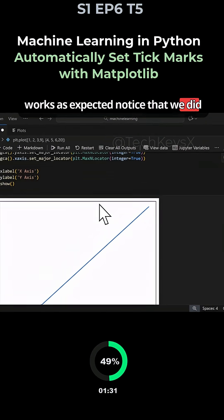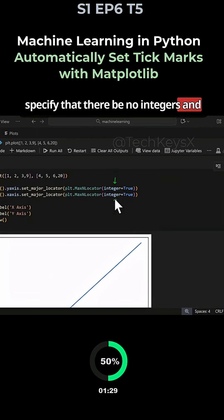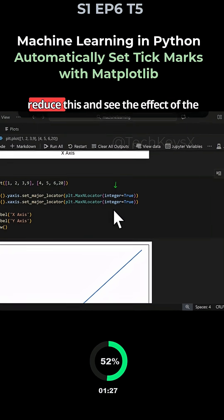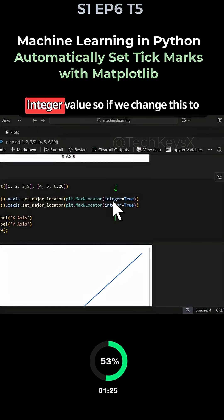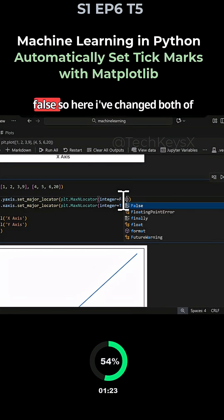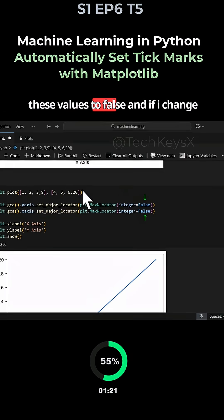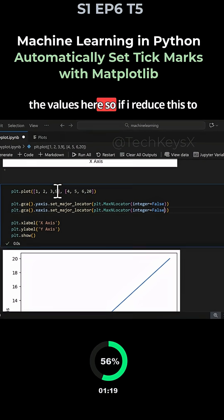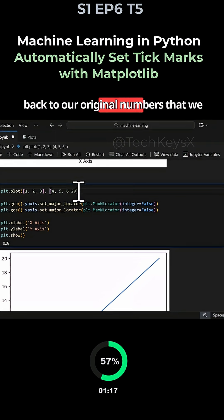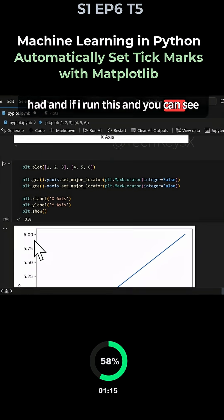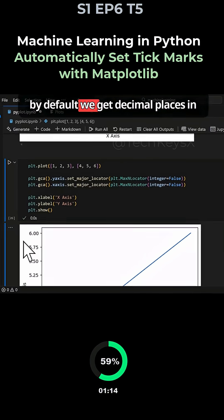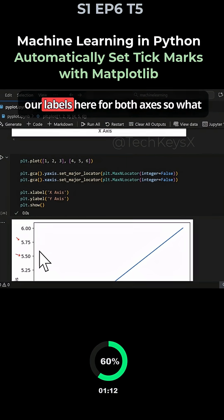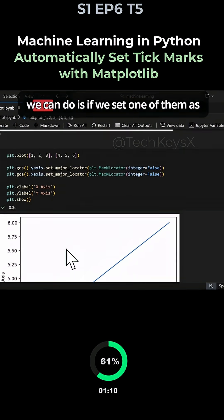Notice that we did specify that there'd be no integers and those are shown correctly. If we reduce this to see the effect of the integer values, so if we change this to false and reduce this back to our original numbers, we get decimal places in our tables for both axes by default.